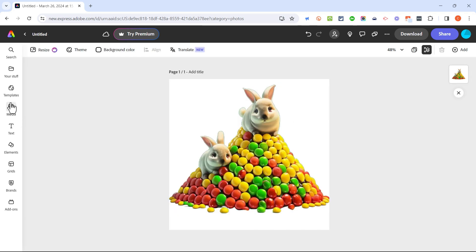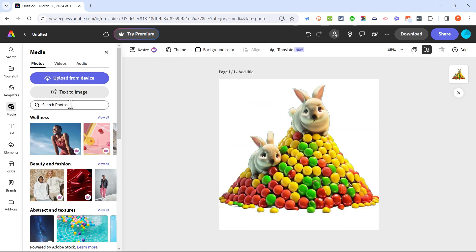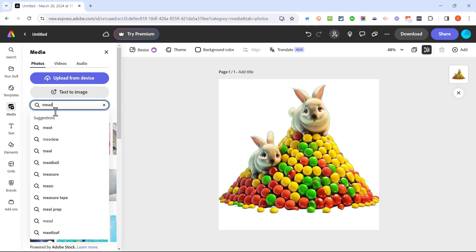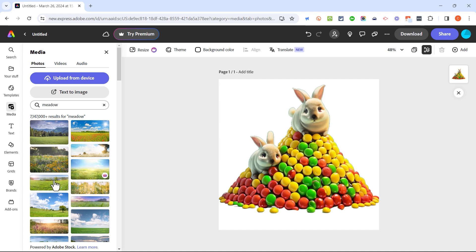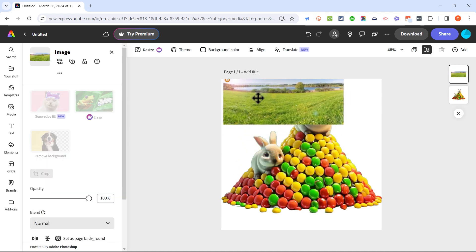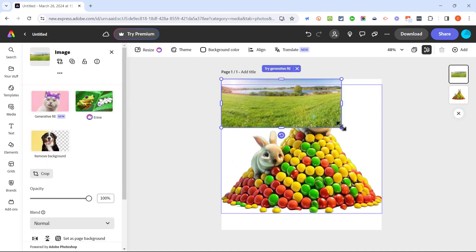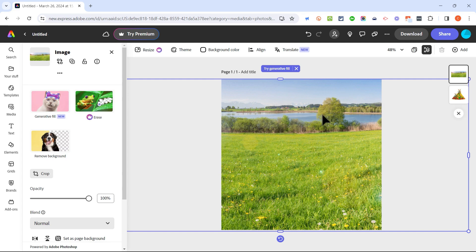So for example I could click on media and I could search photos. Now these are not AI images, they're just from Adobe's library of images, but I would like a meadow and I'll just select this one here. It's added to my image and I can resize it if I'd like and then in this case I want to put the meadow behind the bunnies and the candies.